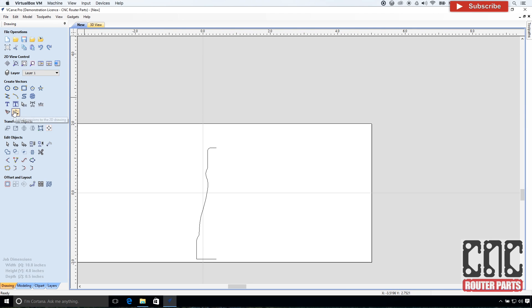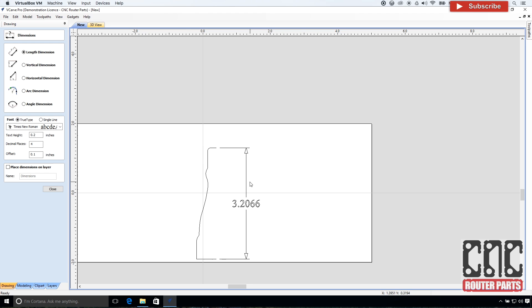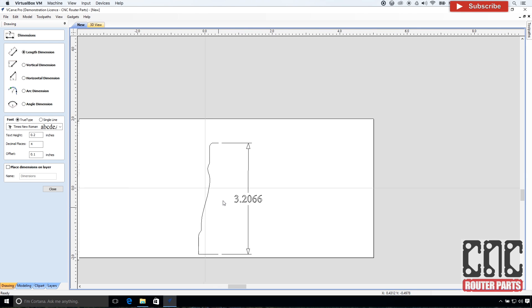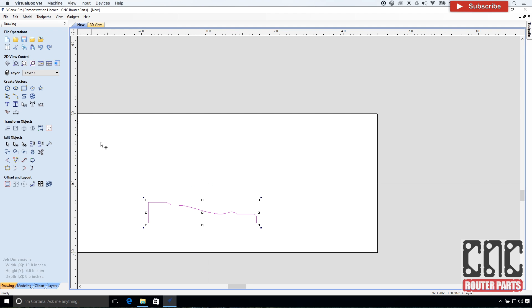With the profile complete, it's time for a reality check. I'll check the height dimension against the measured value of the reference part. That's really close. And I'll rotate this profile by 90 degrees to make it parallel with where I planned to put the rail path.